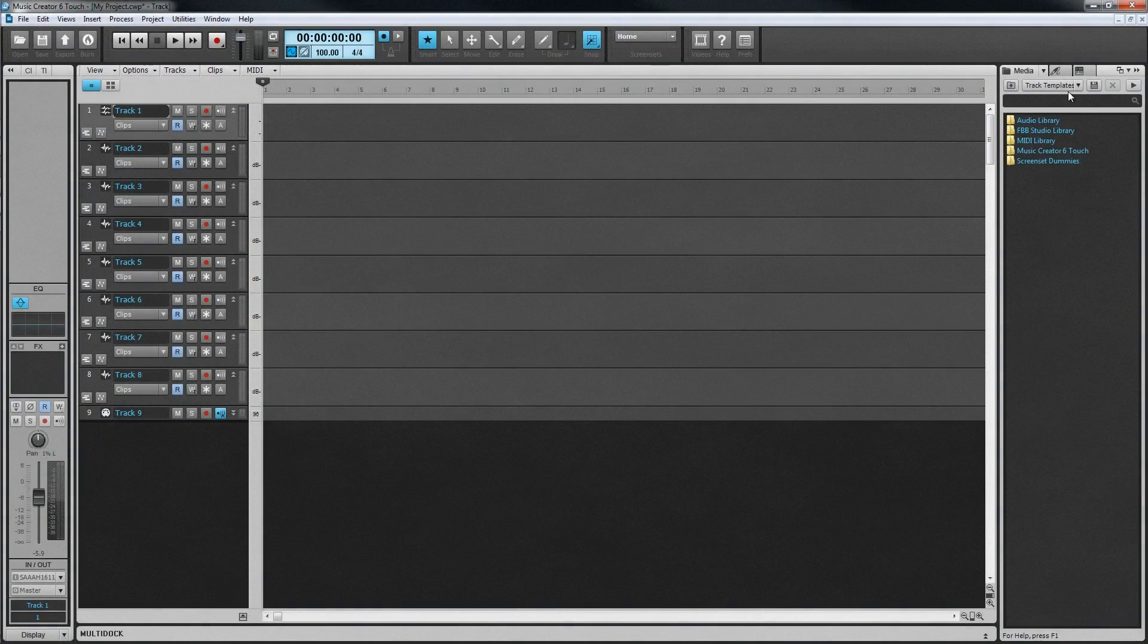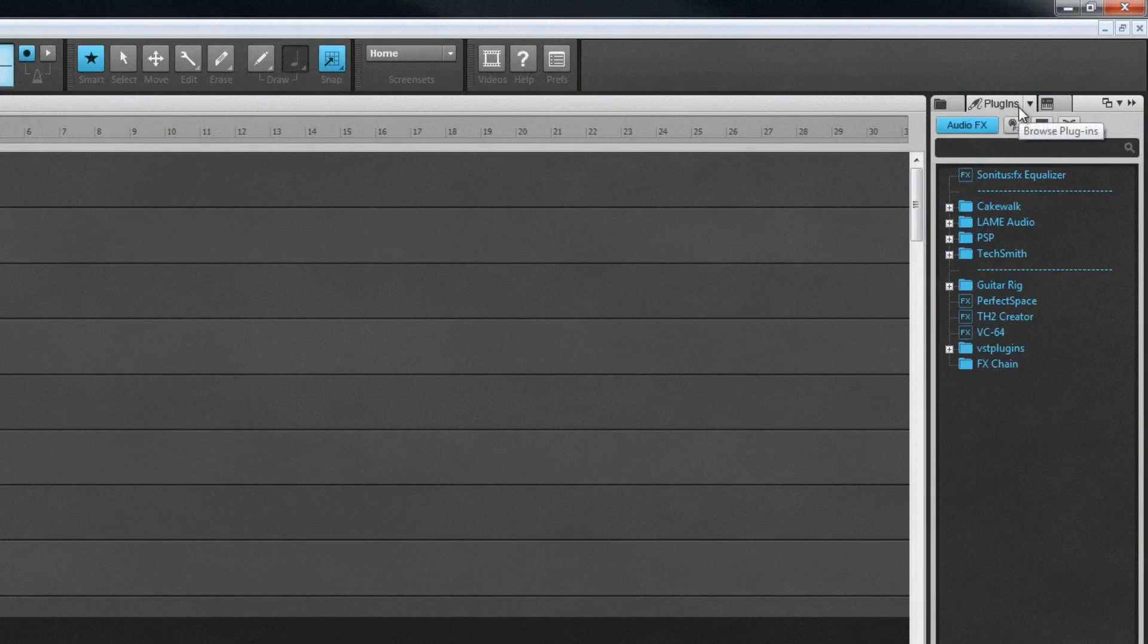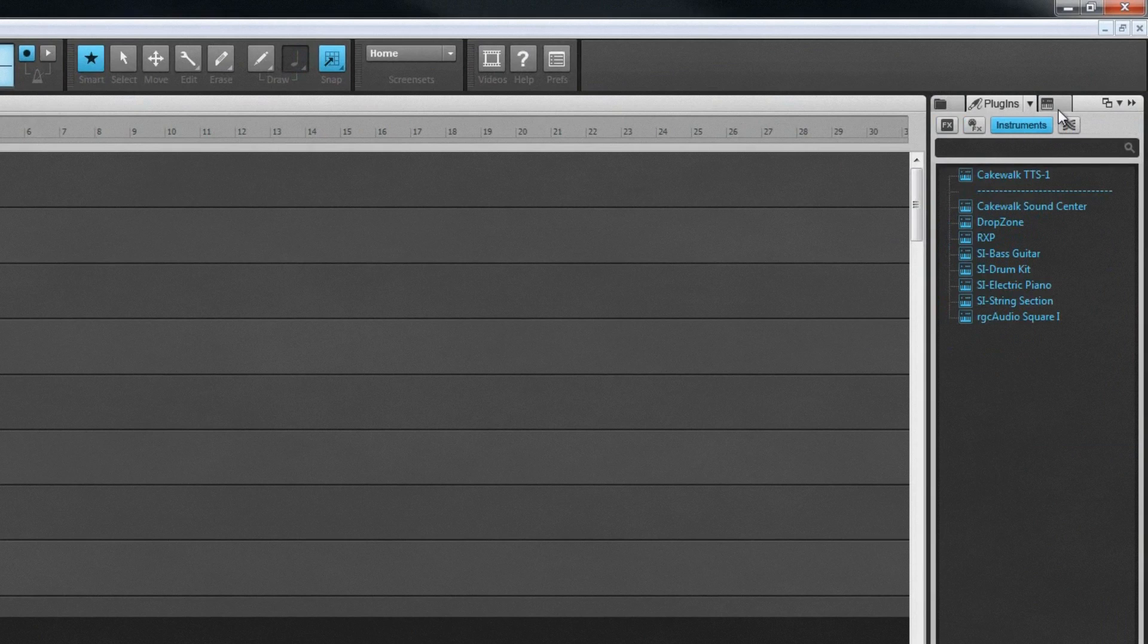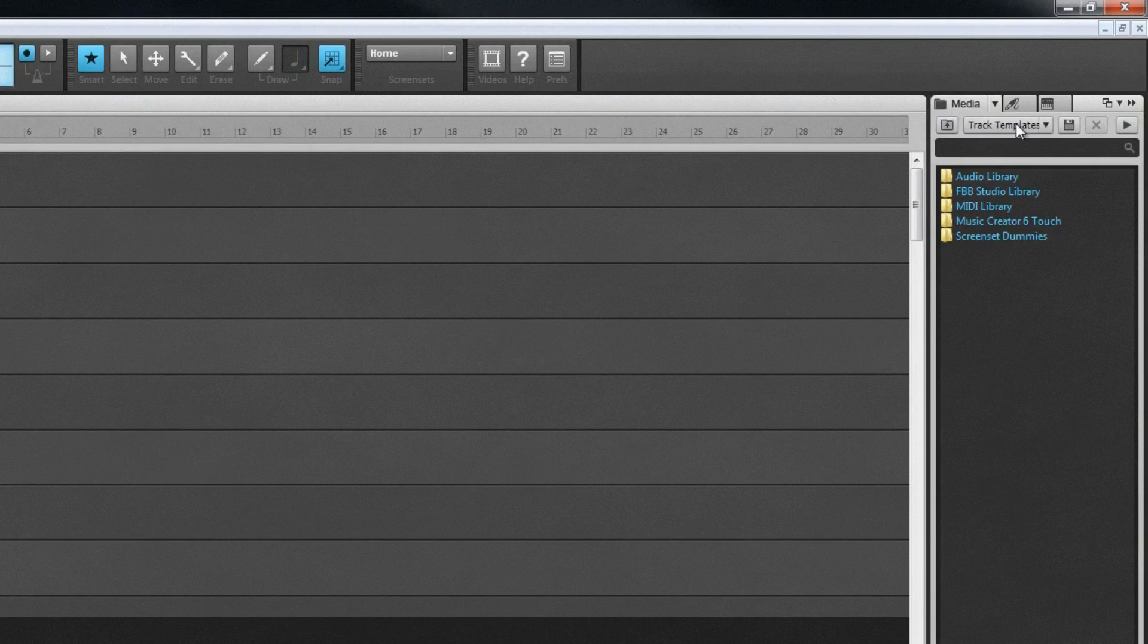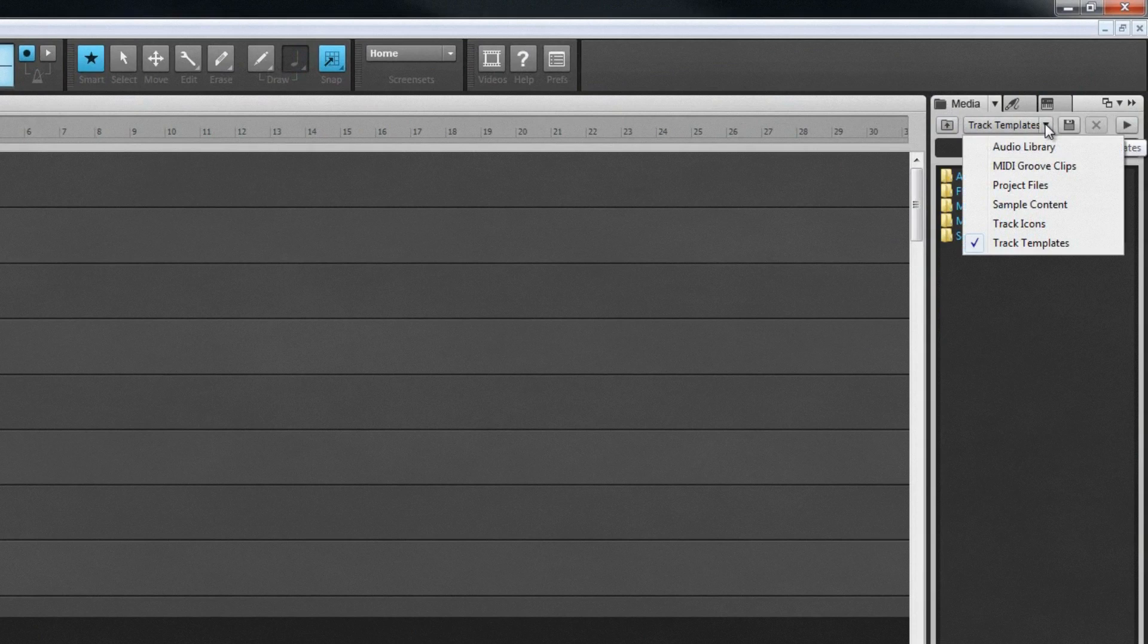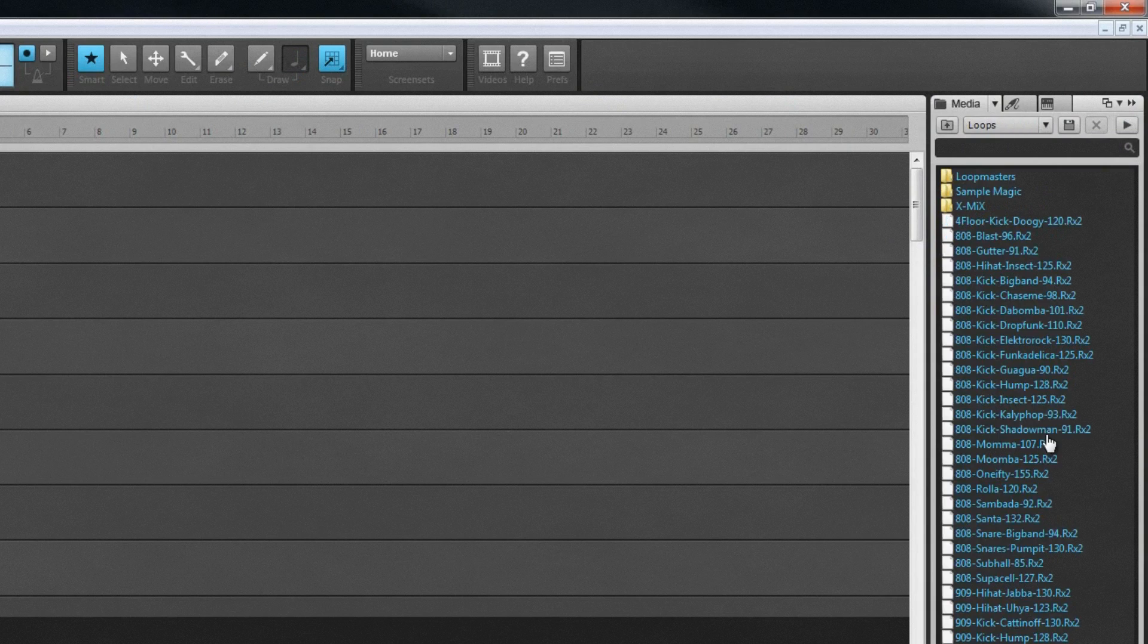To the right is the browser. This can be used for browsing and loading audio and MIDI loops, effects, instruments, in fact, everything you need to create projects with. There are tabs along the top to locate specific file types, as well as shortcuts to user-defined preset locations.